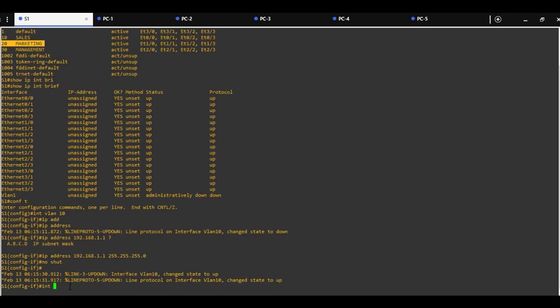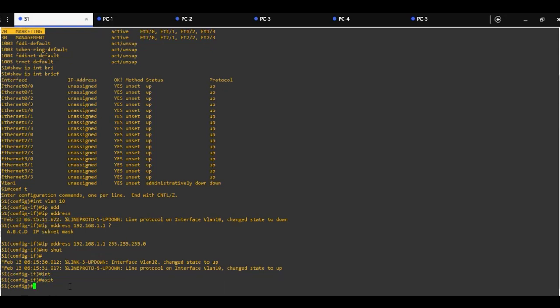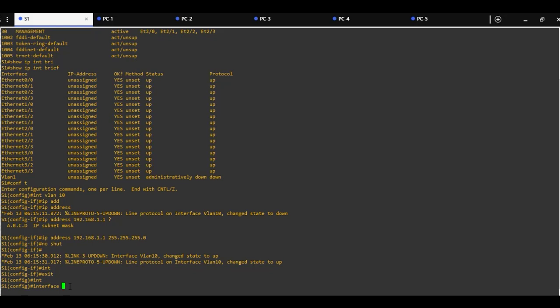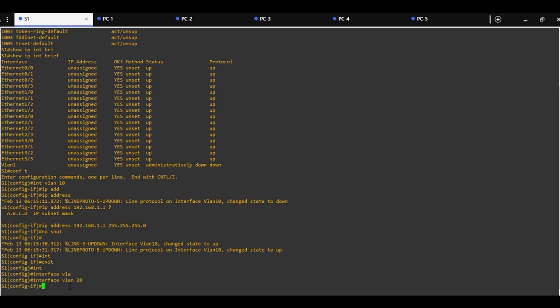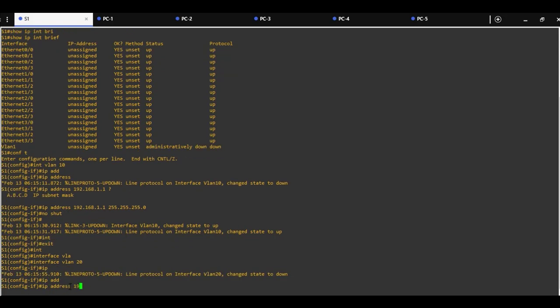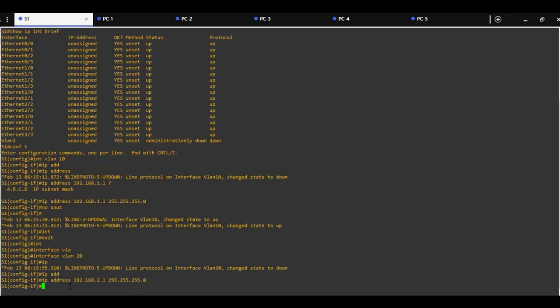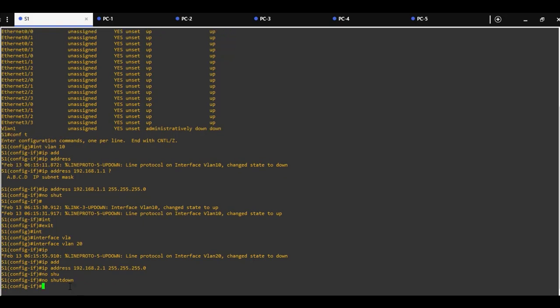We are going to repeat the same and create a switch virtual interface for VLAN 20 with the same command. Interface VLAN 20, assigning IP address 192.168.2.1 in a different subnet with subnet mask 255.255.255.0. Don't forget the command no shutdown to turn on this interface.